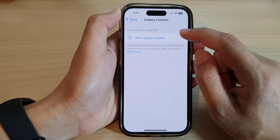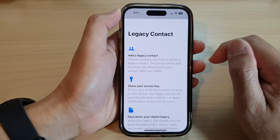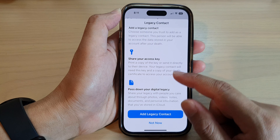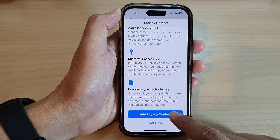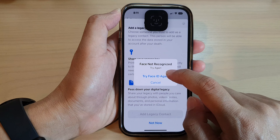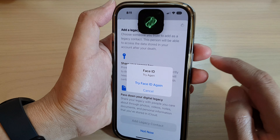In here, tap on Add Legacy Contact. Go down and tap on Add Legacy Contact again. I'm going to use Face ID to verify my identity.